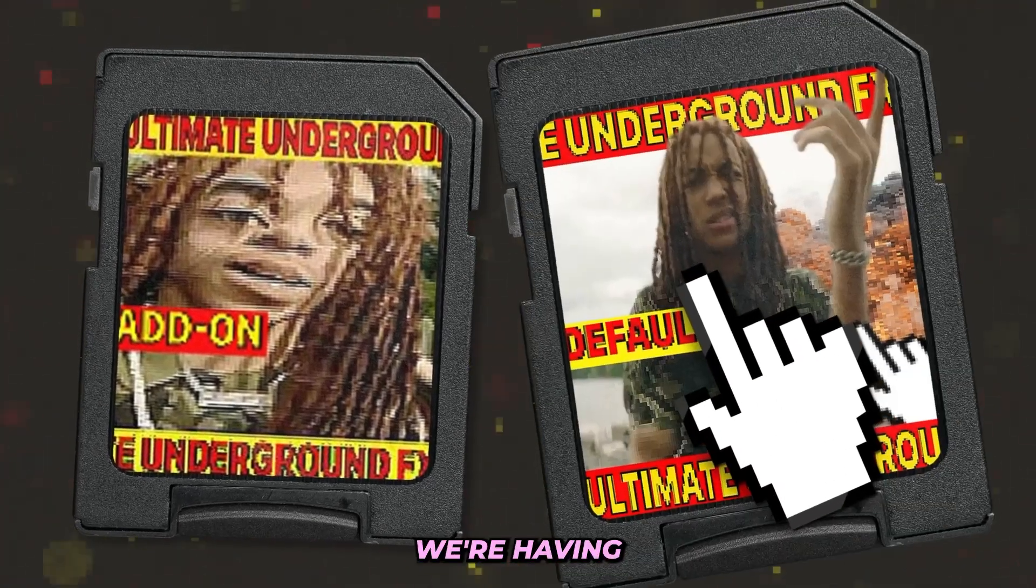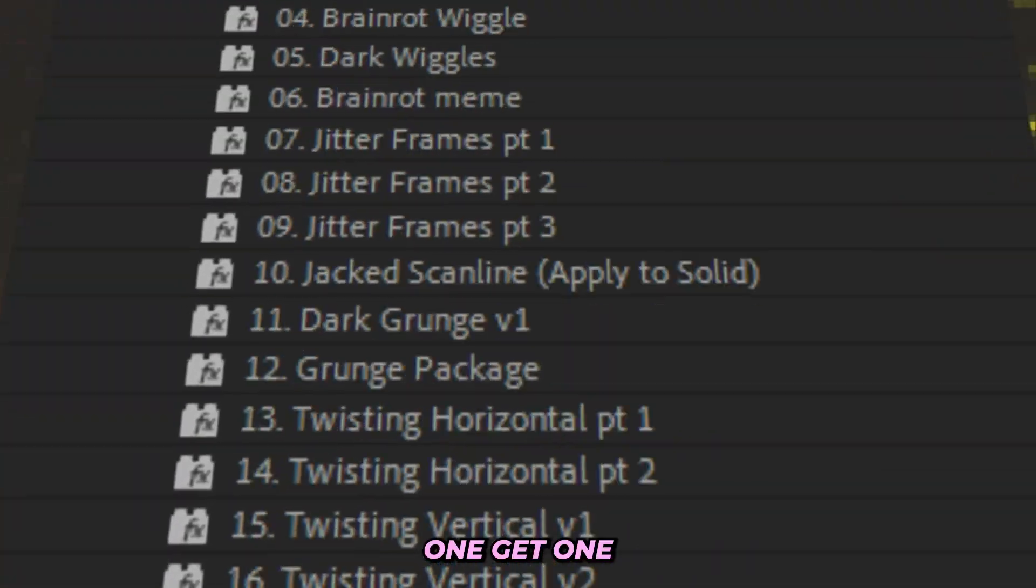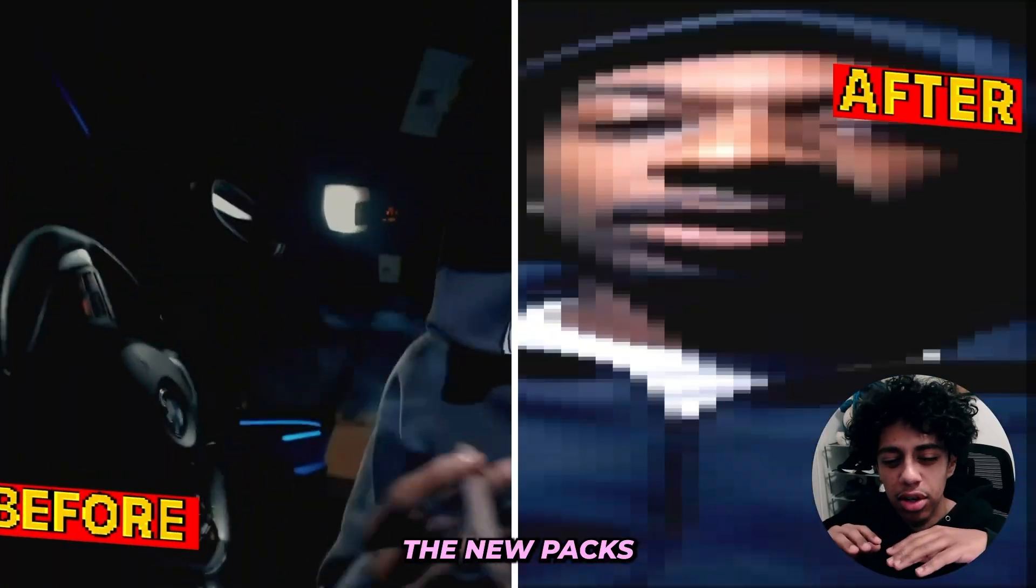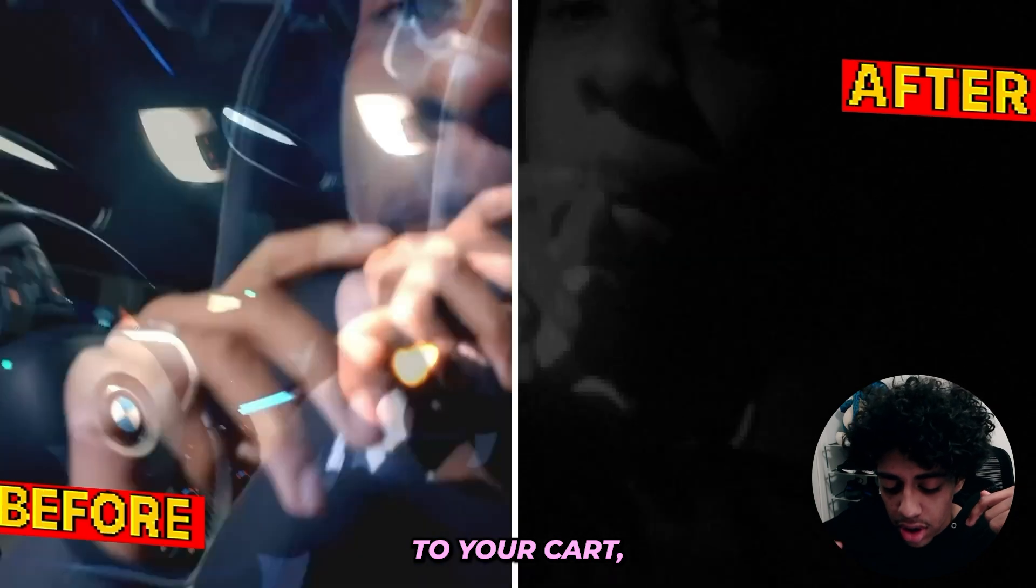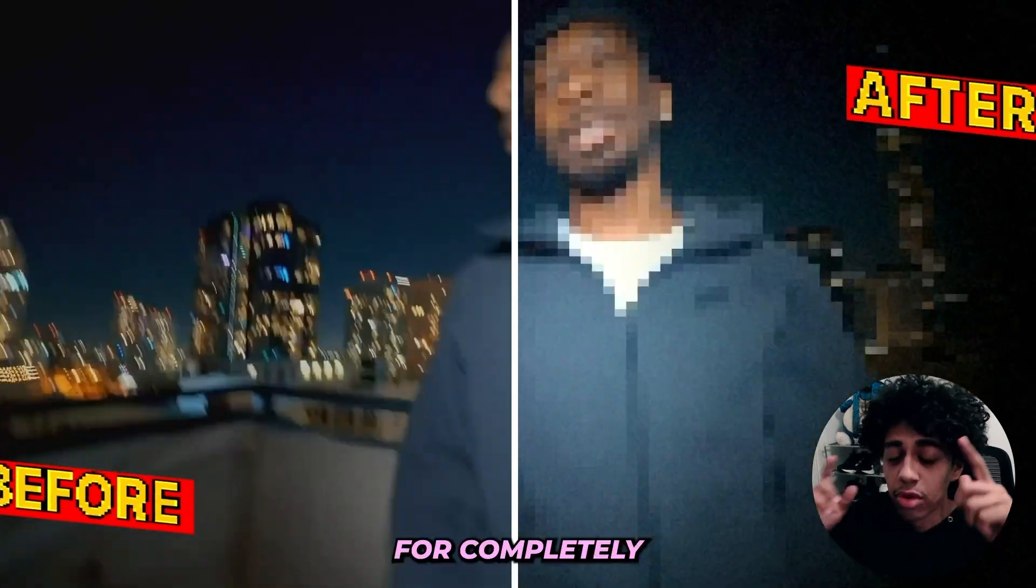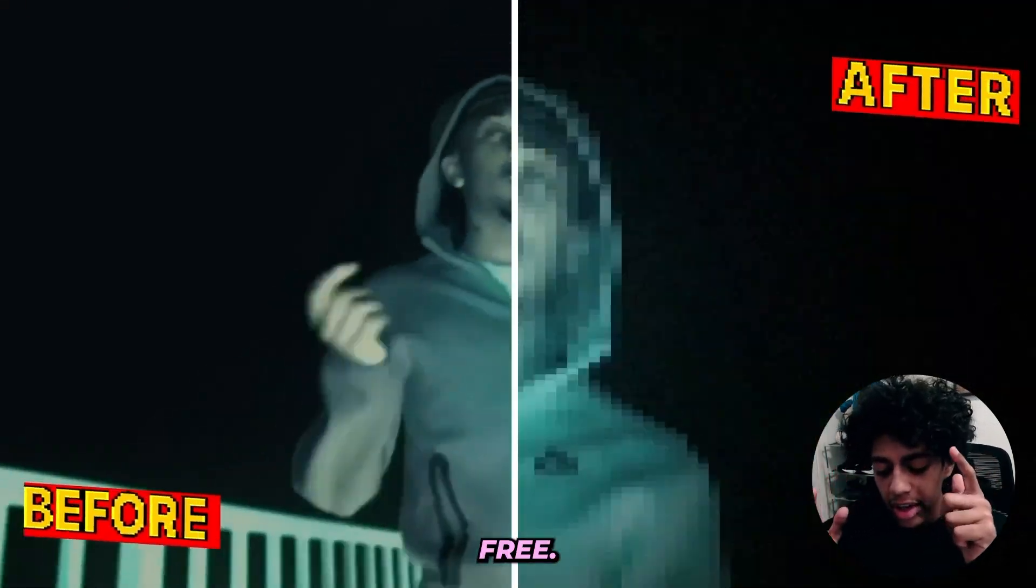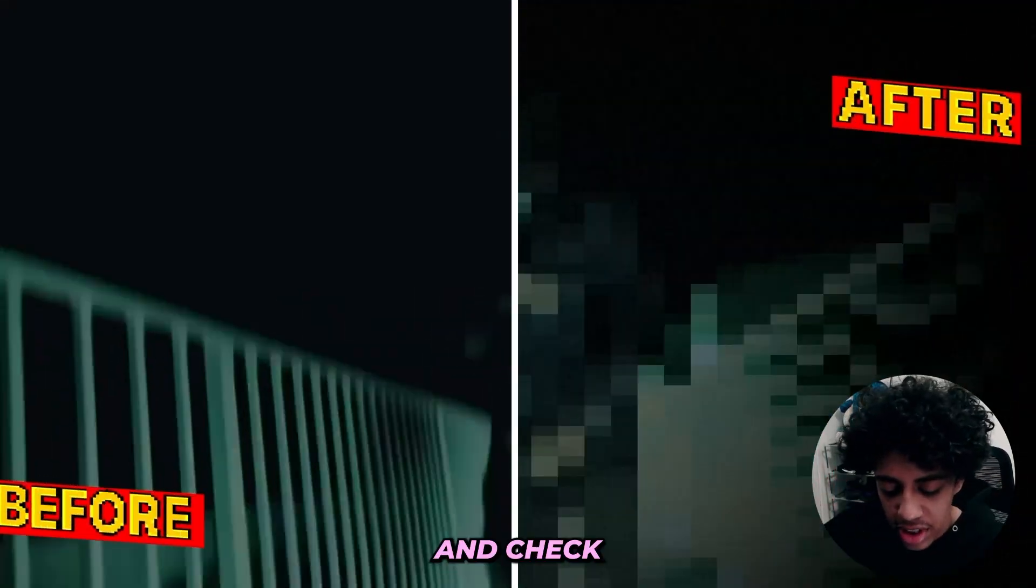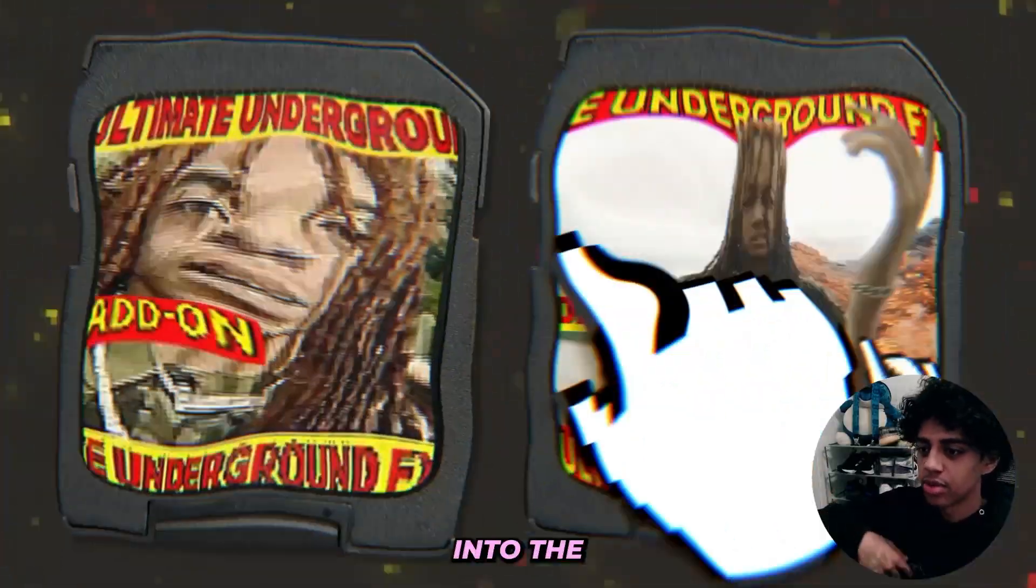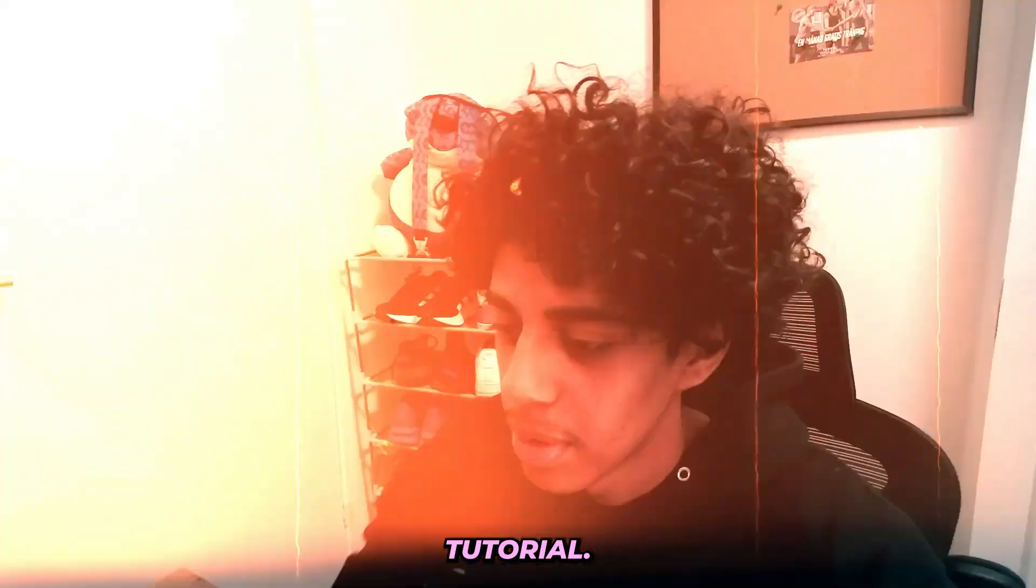For the launch of these packs, we're having a huge buy one get one free sale. So if you add any of the new packs to your cart, you can grab any other pack from the store for completely free. Make sure to check the link in the description before we get into it, but let's get right into the tutorial.